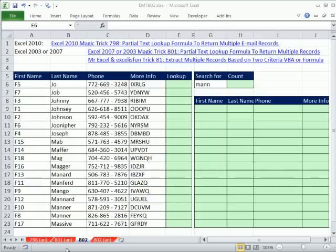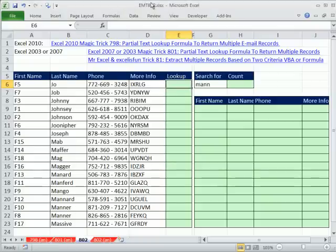Welcome to Excel Magic Trick number 802. If you want to download this workbook, Excel Magic Trick 802, click on the link below the video.